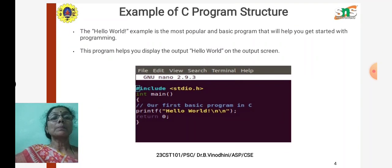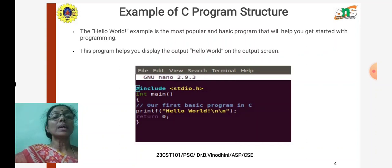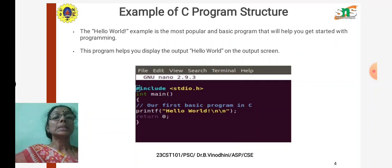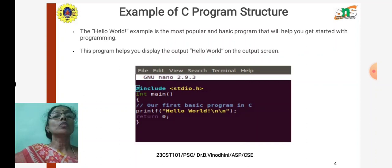Here we have an example C program structure. This is a simple C program that prints 'Hello World' in the console window. For that, first we should have the header file inclusion section, then the main function. The C program starts from the main function, followed by the open braces, and inside the function we have only one statement — printf — that prints 'Hello World' in the console window.